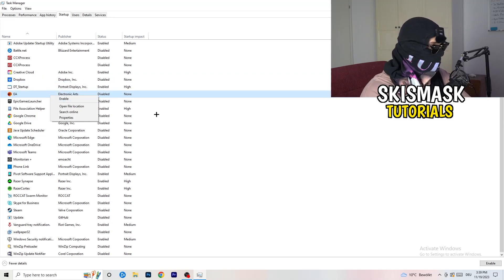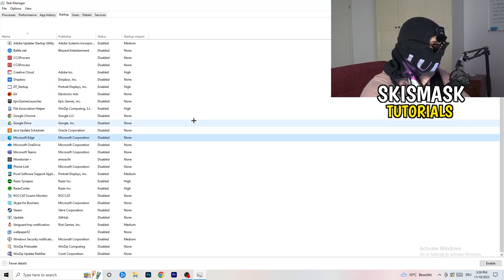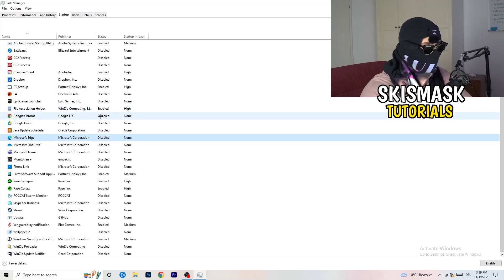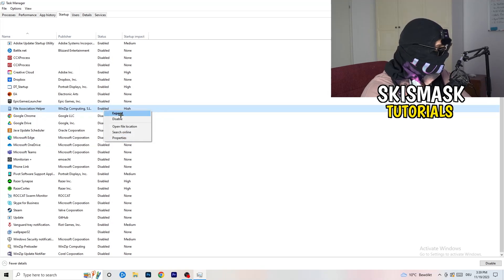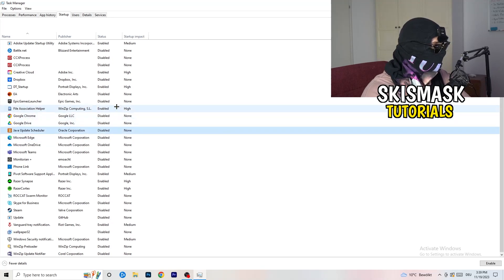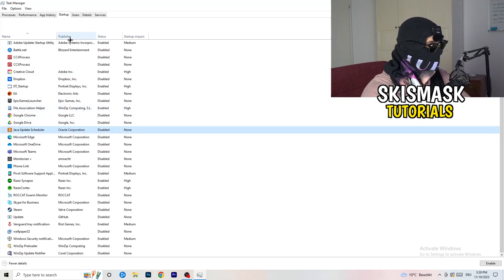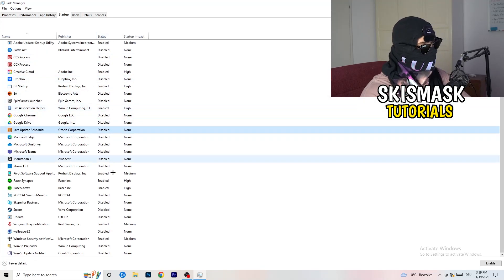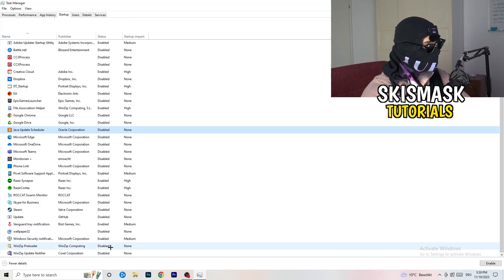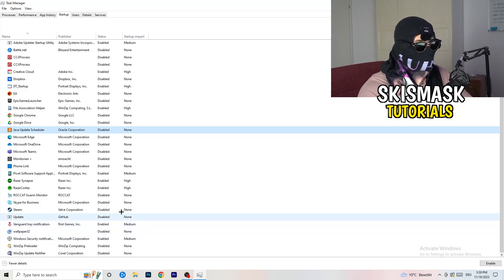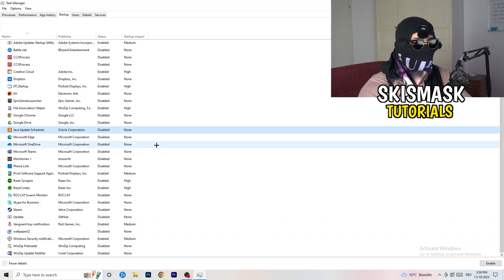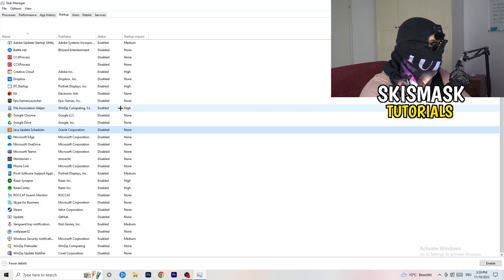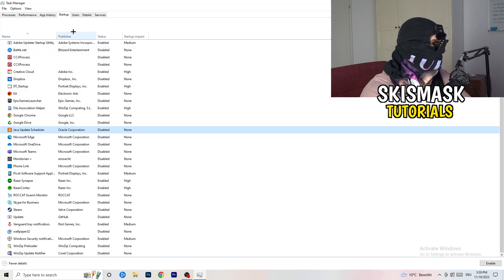Right-click it and click Disable. As you can see, a lot of my applications are already disabled because I also had crashing issues. So if you want to decrease that, go ahead and disable them.